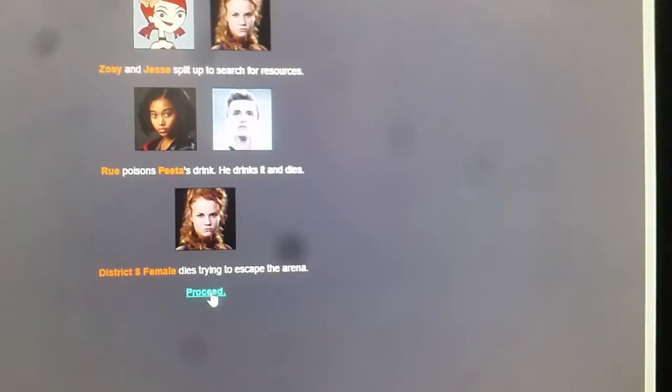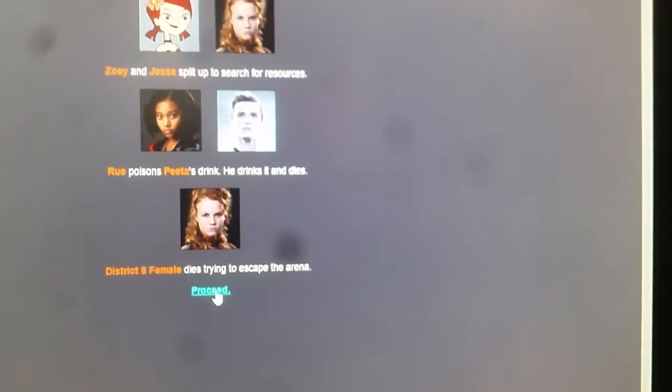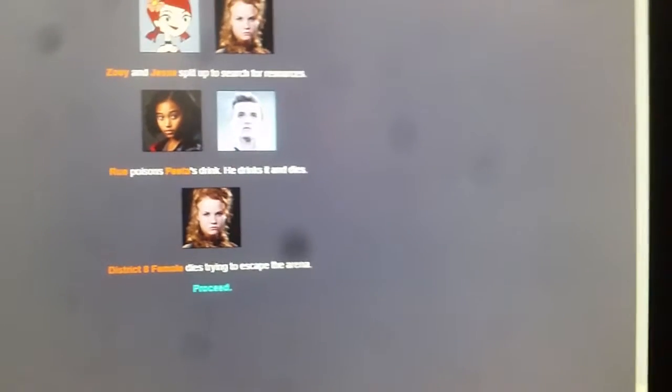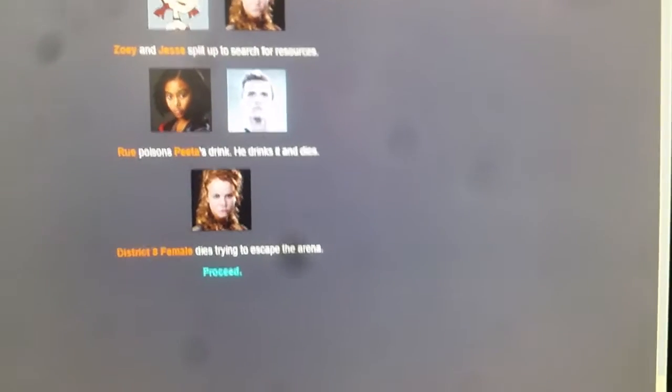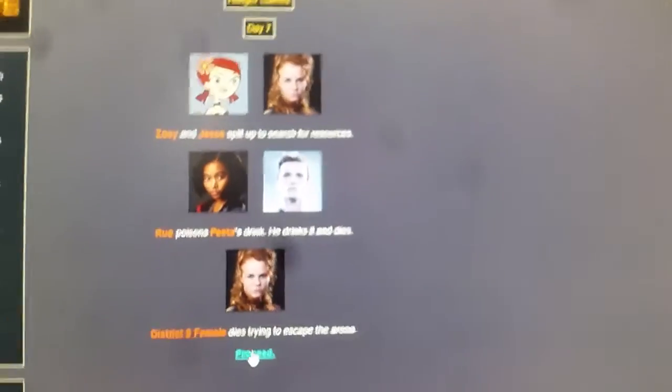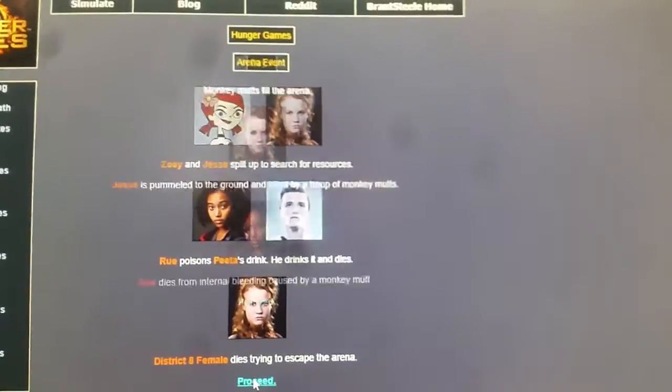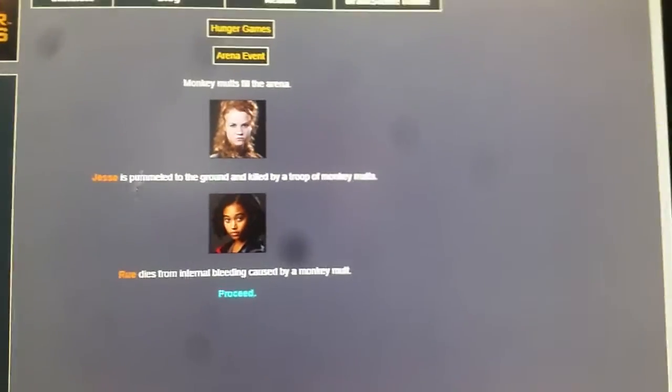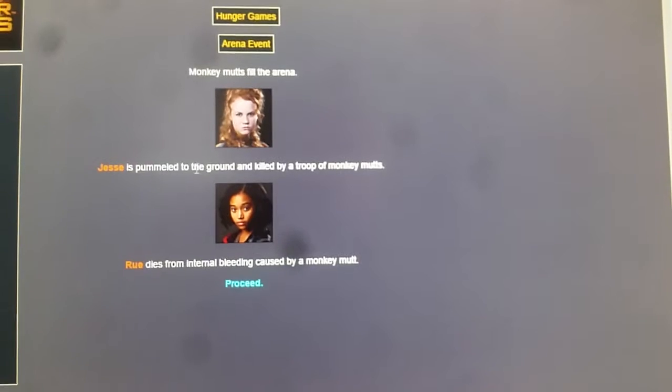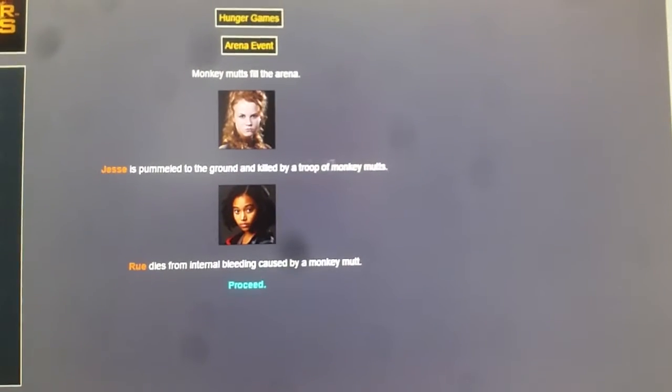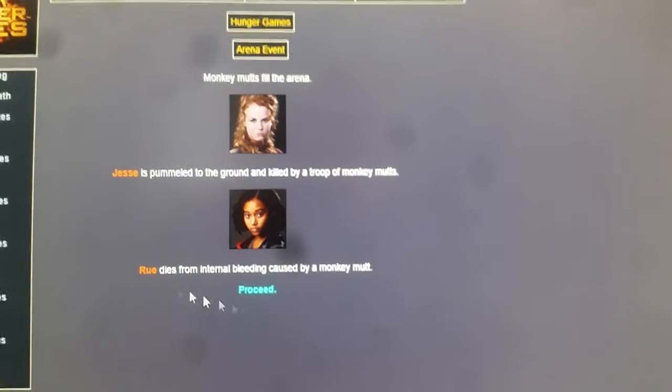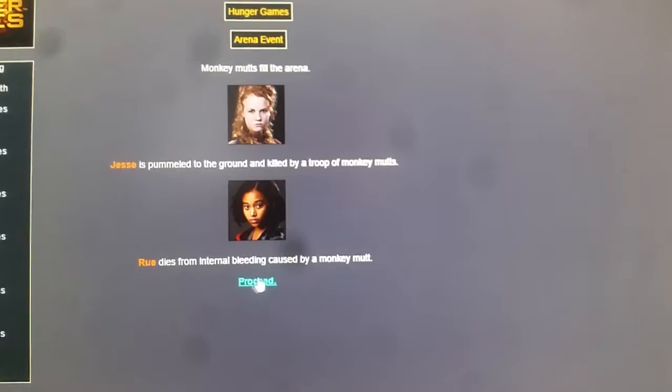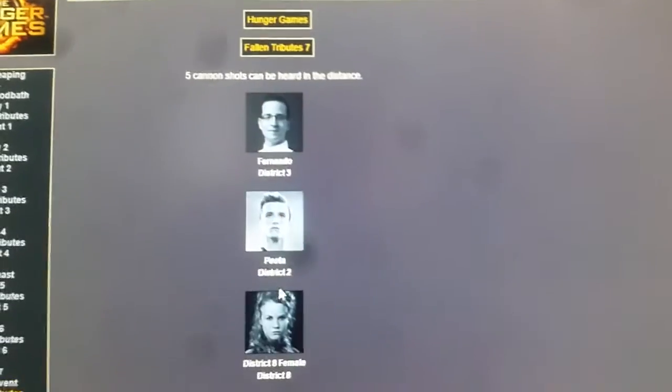District 8 female dies trying to escape the arena. So we're down to Zoe, Rue, and Jesse. Come on, Rue or Zoe. Jesse is plummeted into the ground and killed by a troop of monkey mutts. Rue dies from an internal bleeding caused by monkey mutts. No way. No way. The winner from District 8 is Zoe.